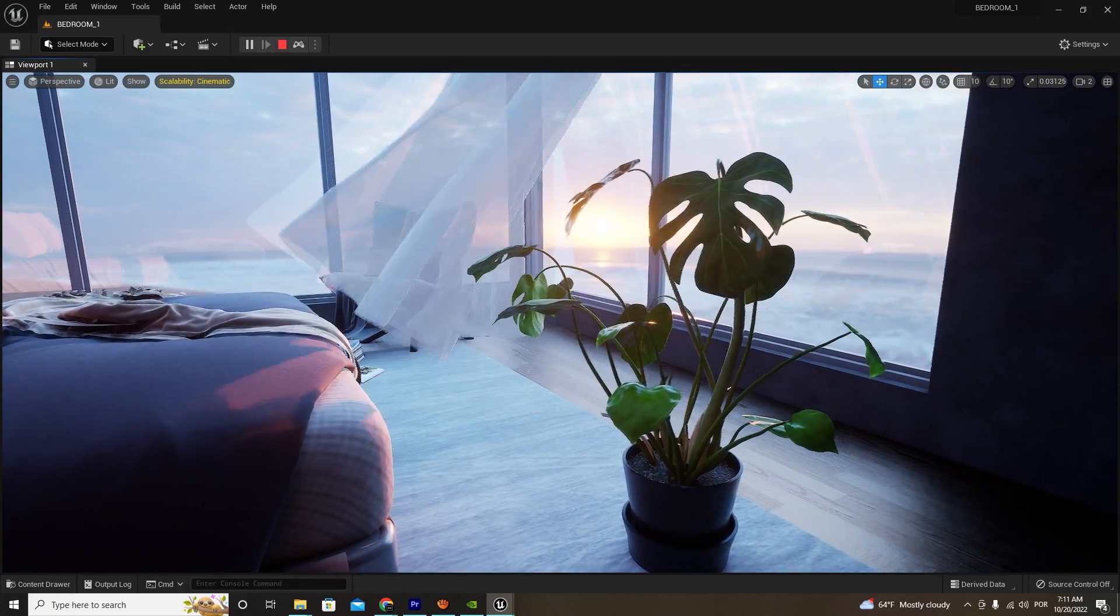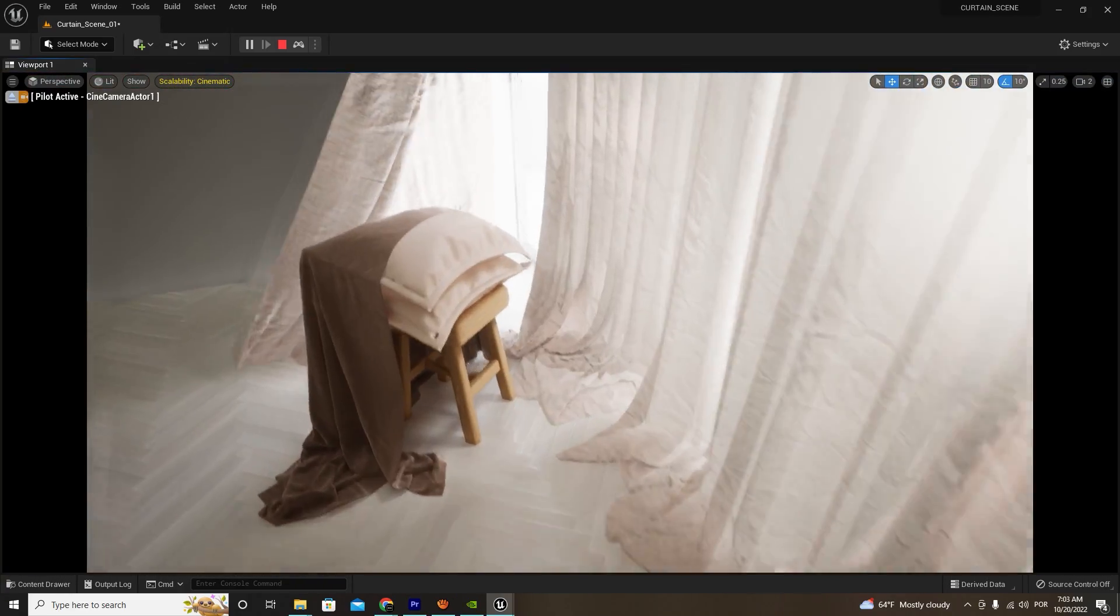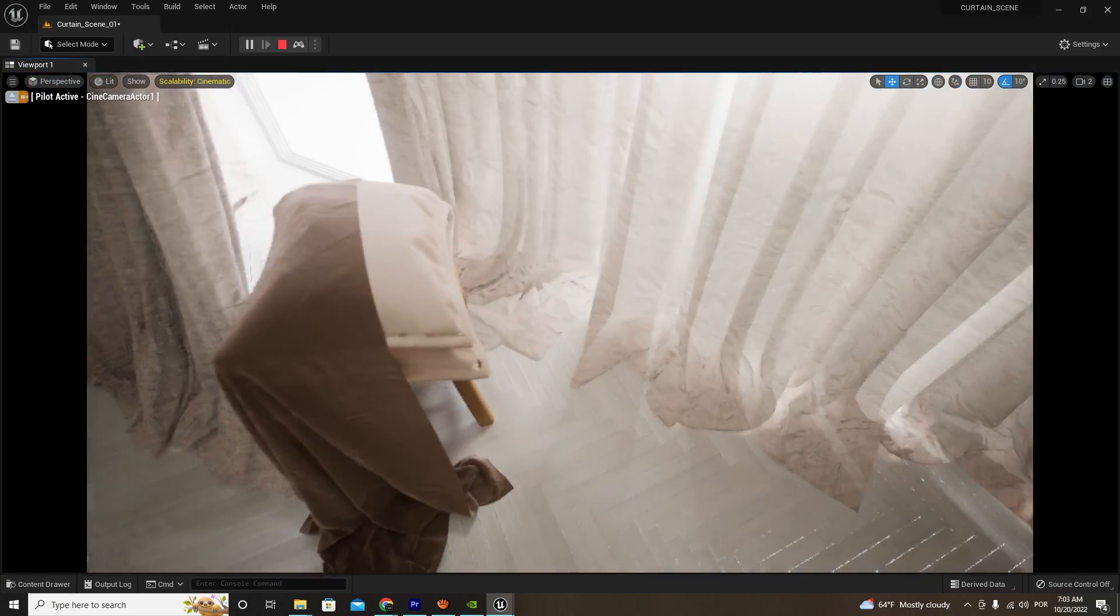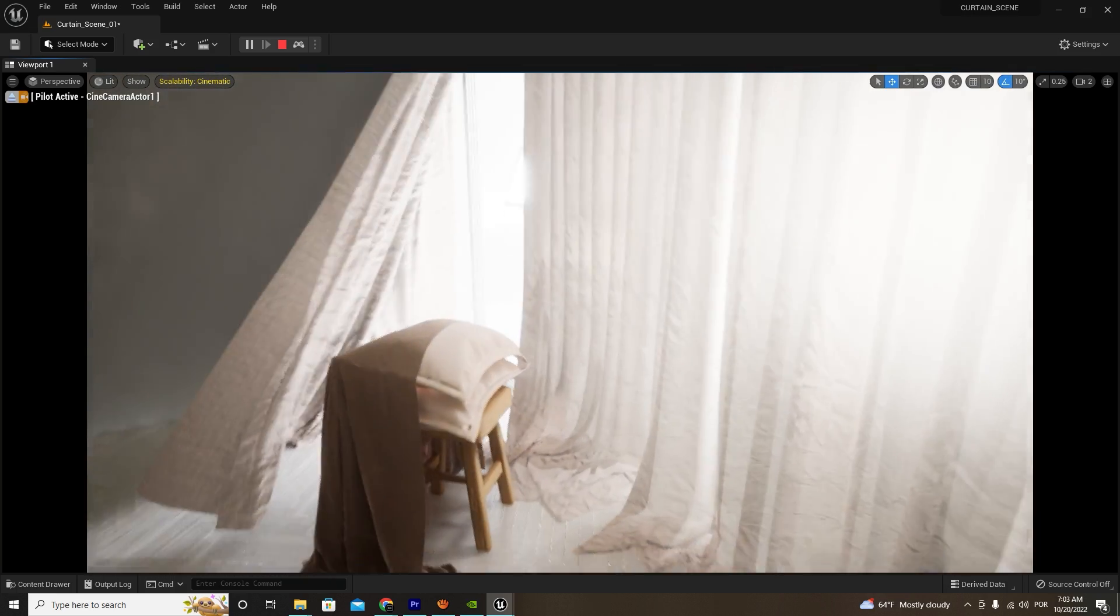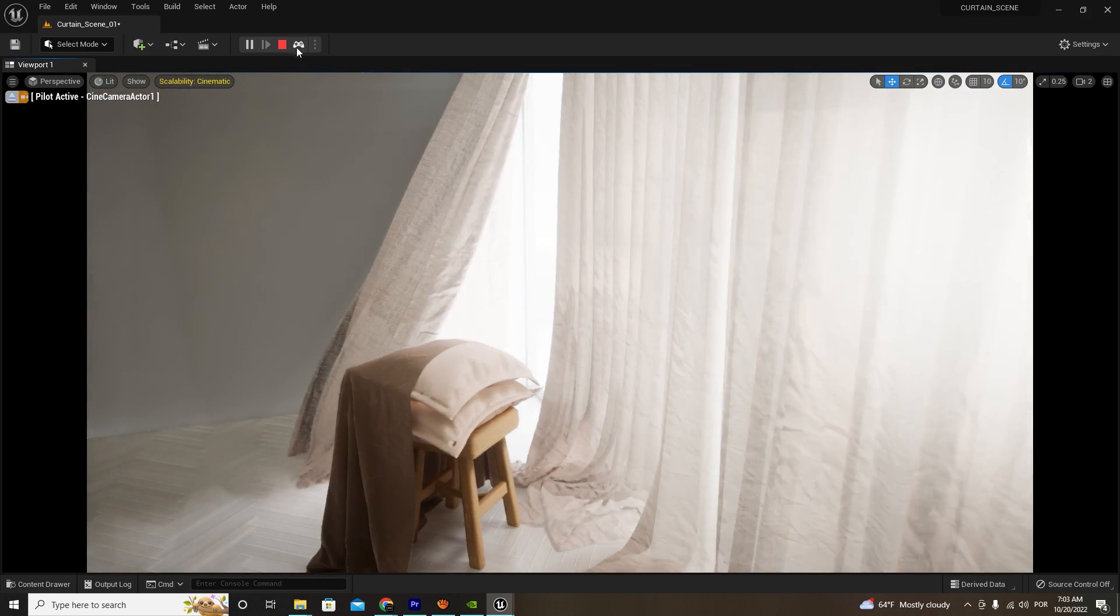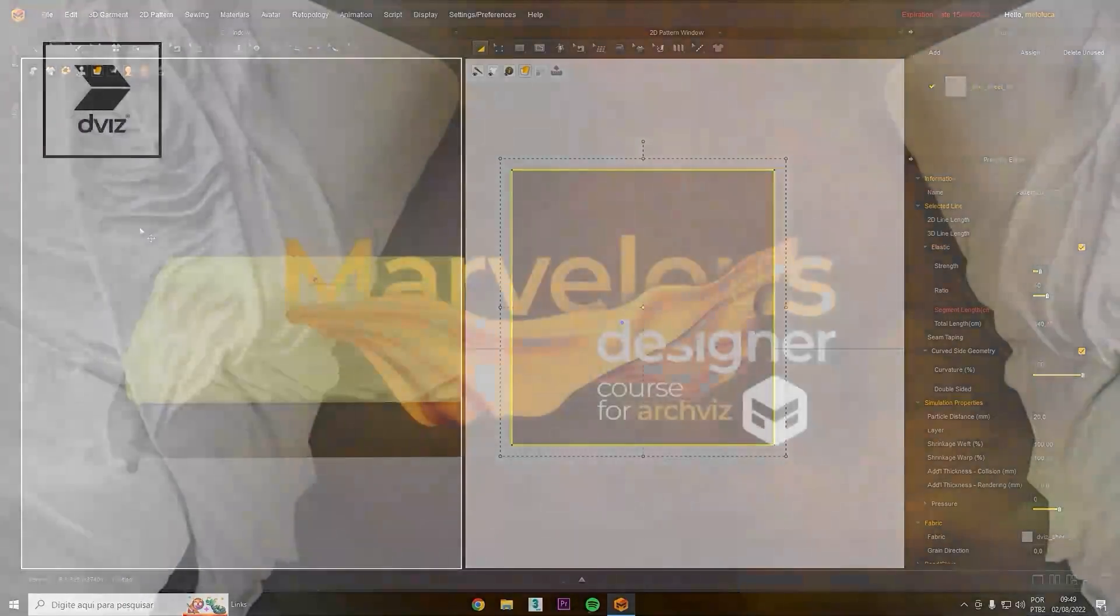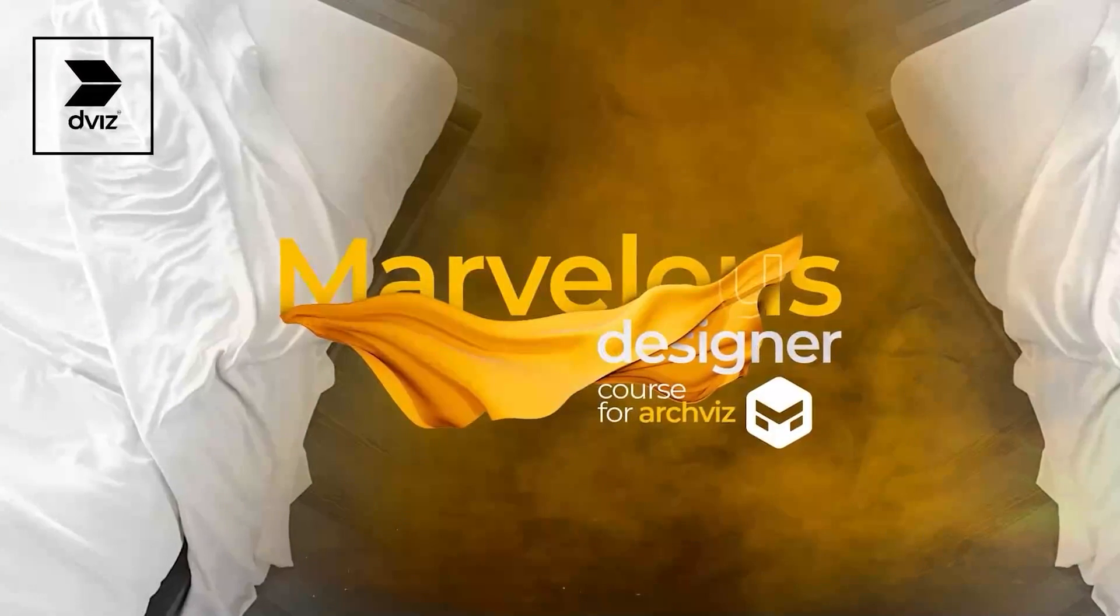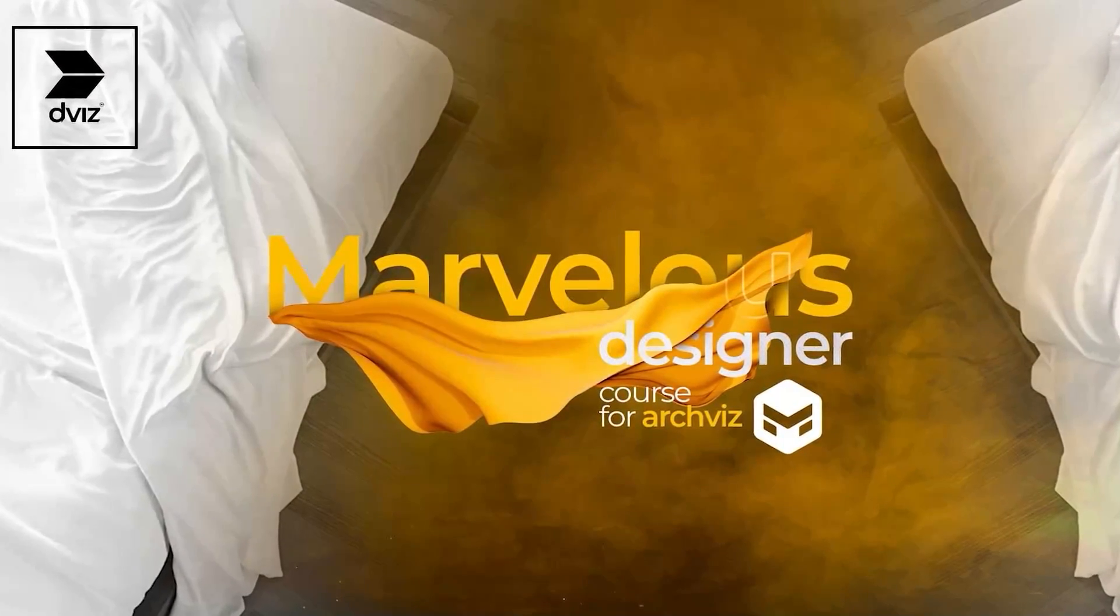Wow, I think I've told you everything you need to know. So I'll see you there in the class. I'll be waiting for you on the Marvelous Designer course for ArchViz.